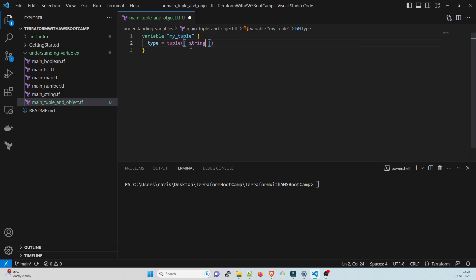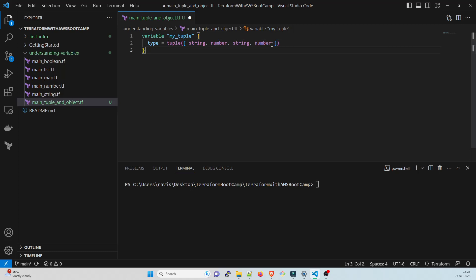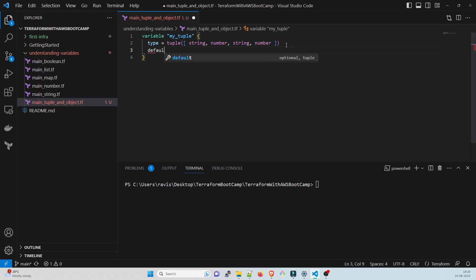You can use anything. I'll just give an example: string, number, I'll take string again, and I'll take a number again. So this is done.